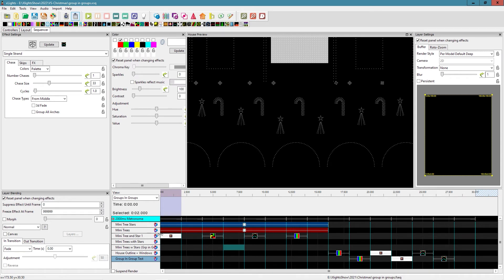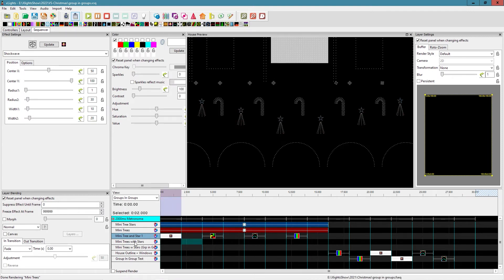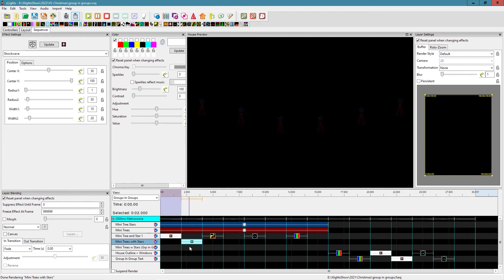Back in the sequencer — here's mini tree and star one with a shockwave effect. You can see it starts at the top of the tree and works its way down. If I copy that effect over to the mini tree with stars group — the one with individual trees and stars — nothing happens because we're on default group, which tries to render the shockwave across the whole thing at a radius of only 30.